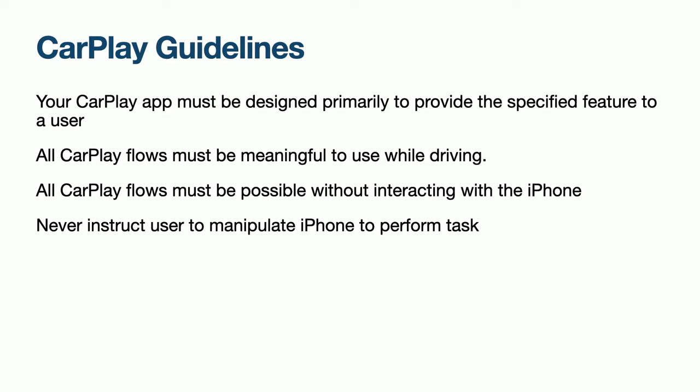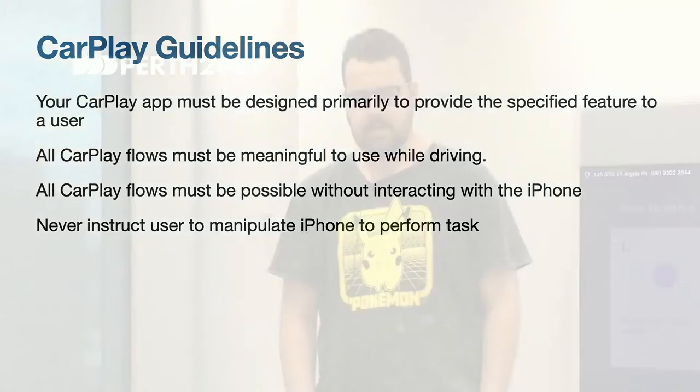All CarPlay flows must be possible without interacting with the iPhone. Templates do not provide the same functionality as what can be done on the iPhone. You are not allowed to launch a screen on the iPhone to continue your flow. Instead, you have to look at either changing your CarPlay flow so that it will work entirely on CarPlay or remove that feature from CarPlay. And finally, you are not allowed to instruct a user to manipulate their iPhone to perform a task. Common error conditions can easily be resolved by performing a task on an iPhone. For example, a user not being logged in, you can simply prompt the user to log in. On CarPlay, you are not allowed to instruct the user to log in. Instead, you have to be clever about your error message indicating something is wrong without tempting the user to touch their iPhone.